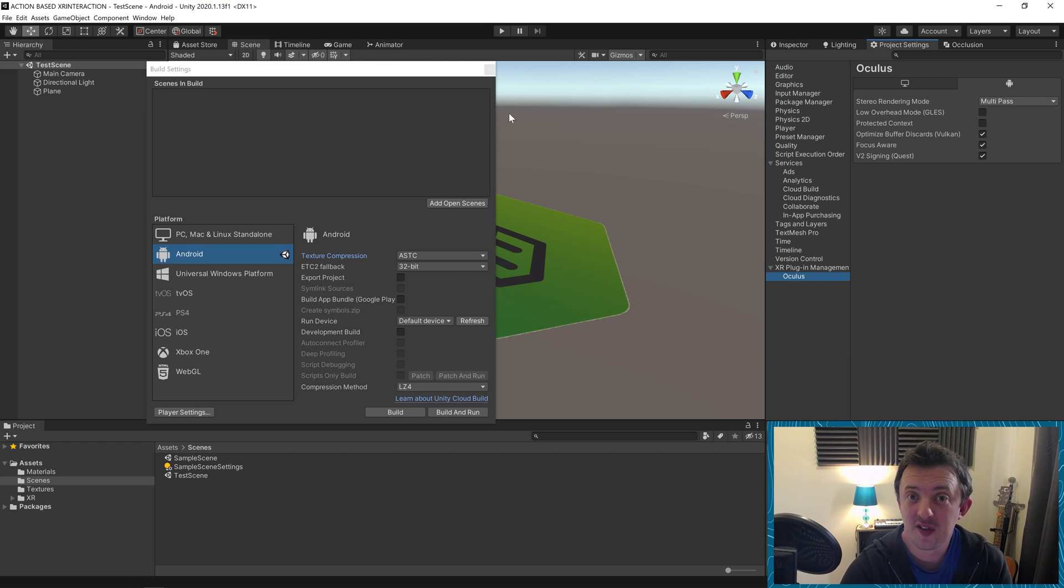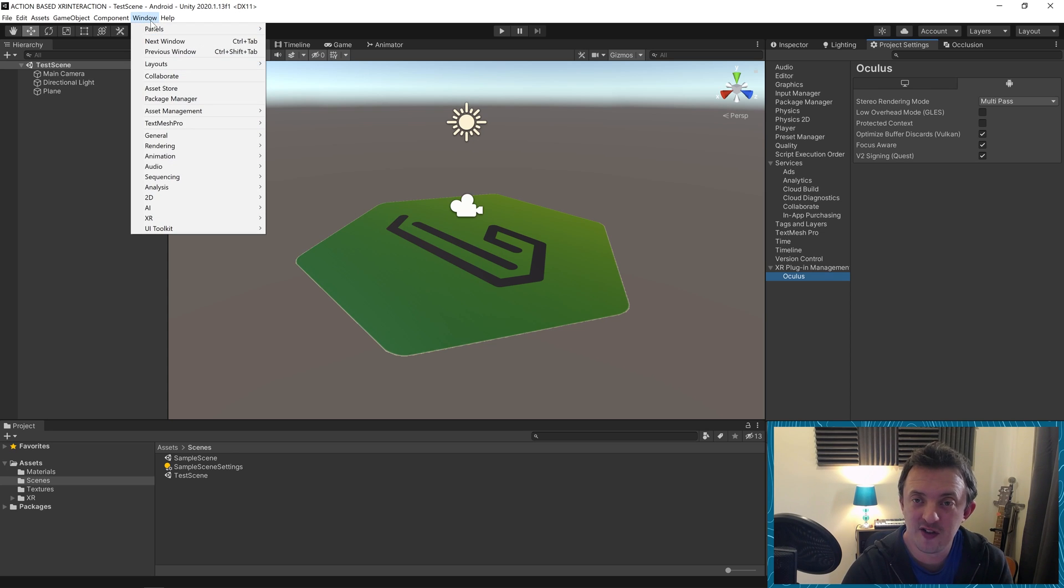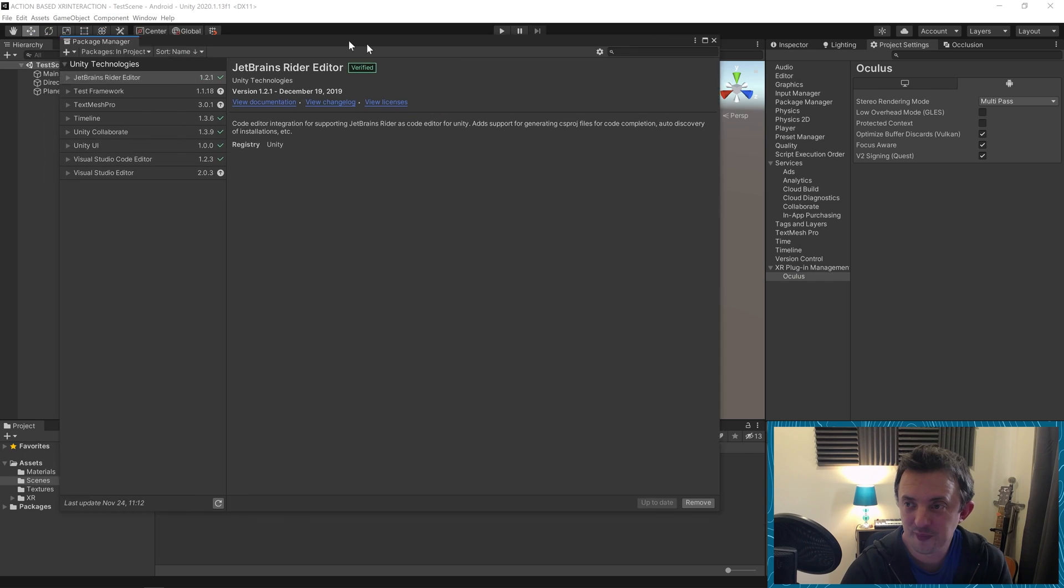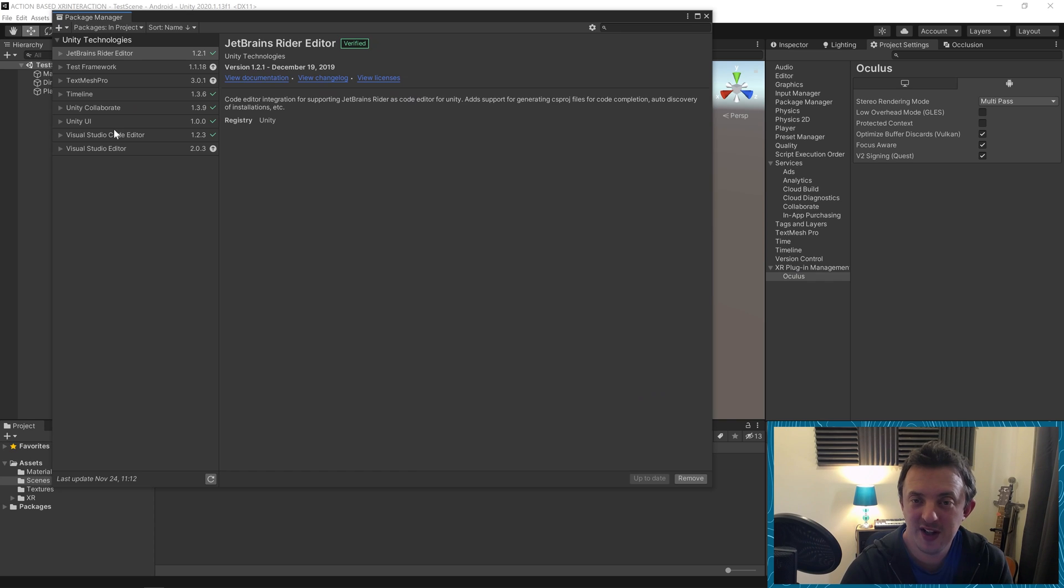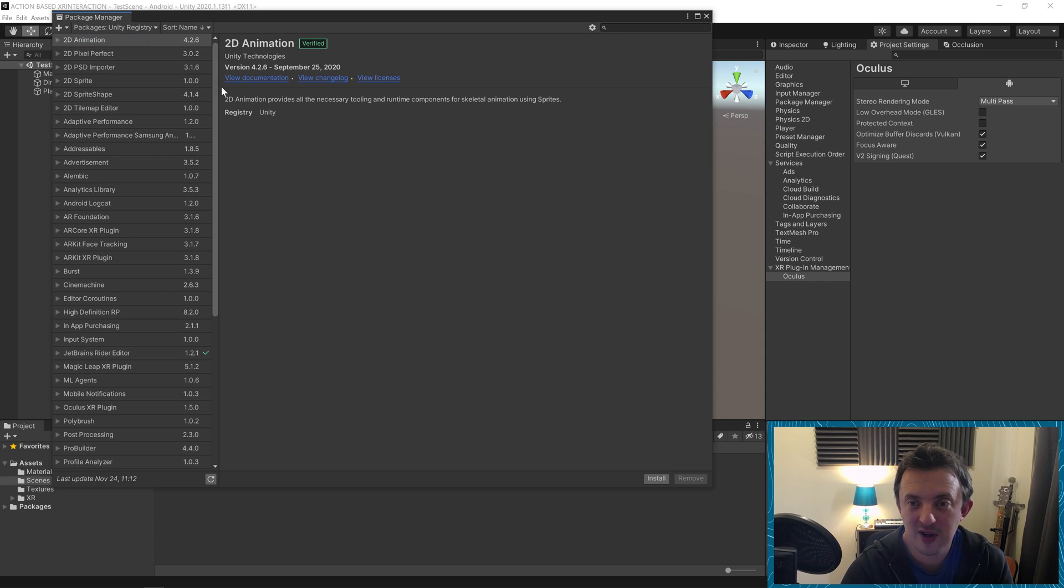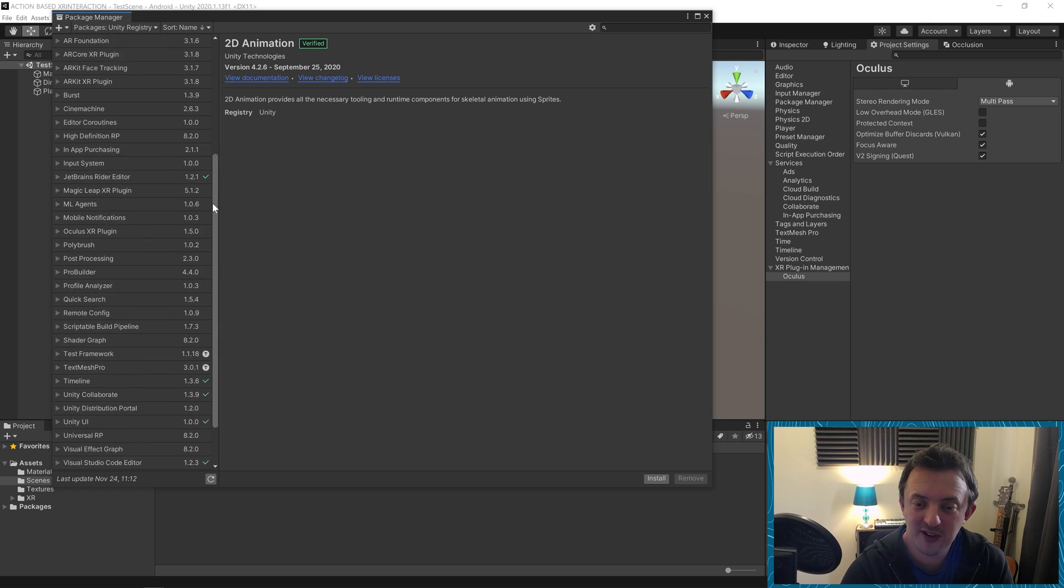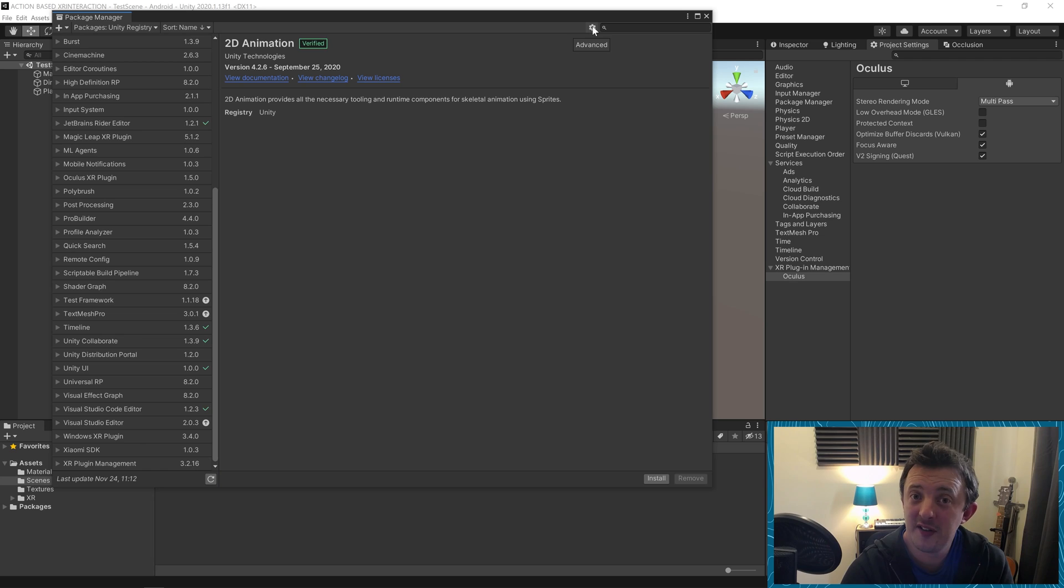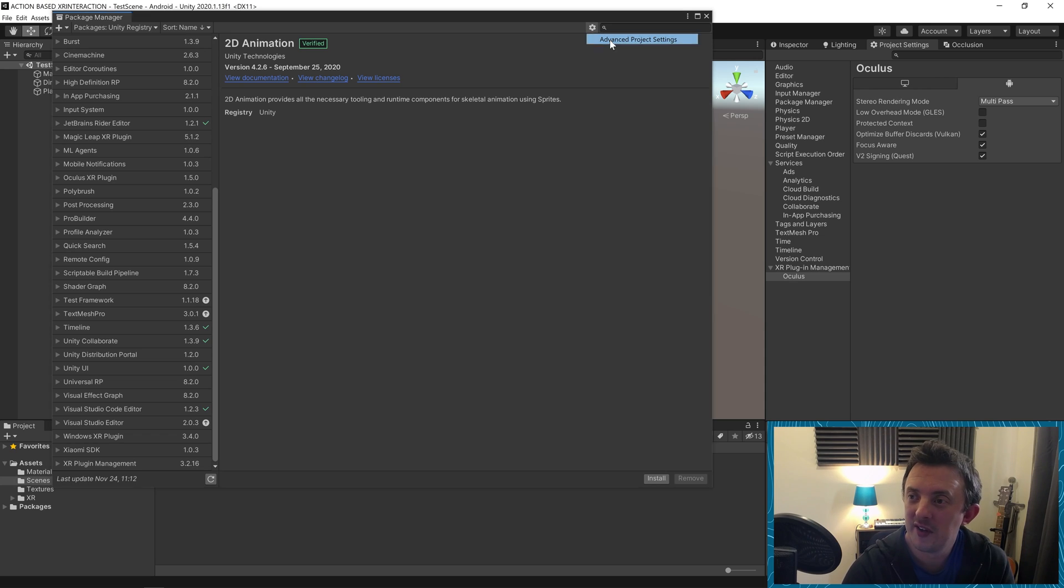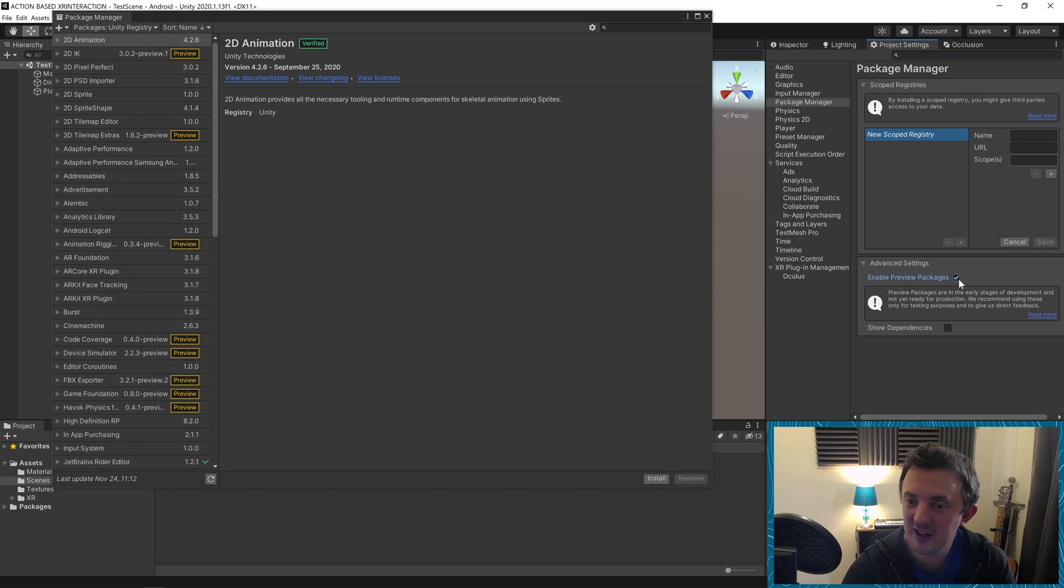Now we just need to add in our XR interaction toolkit package. We'll close down the build settings window and open the package manager by going to window package manager. By default, I think you'll be in project packages, which you only see a few in the list. We need to actually see the unity registries with all currently available packages. But you'll notice the XR interaction toolkit isn't here. In Unity 2020, you have to click on the cog, go to advanced project settings and make sure enable preview packages is ticked.